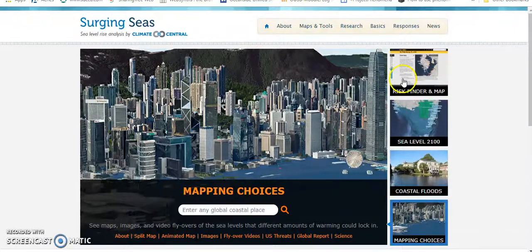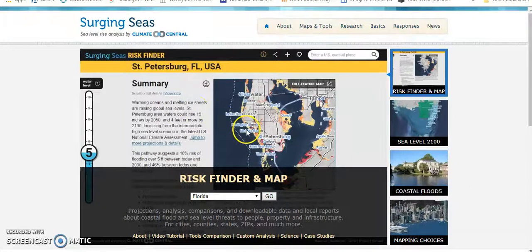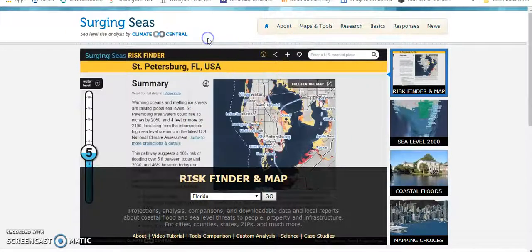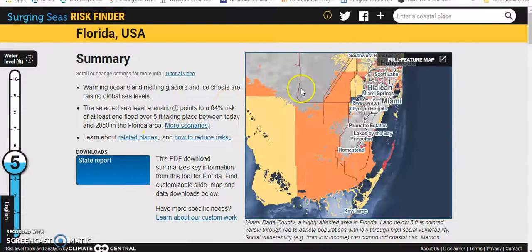So click Risk Finder Map. This area is going to take you to different places within the U.S. coastal. I went ahead and picked Florida first. Go there. And you want to go Full Feature Map, so click that.